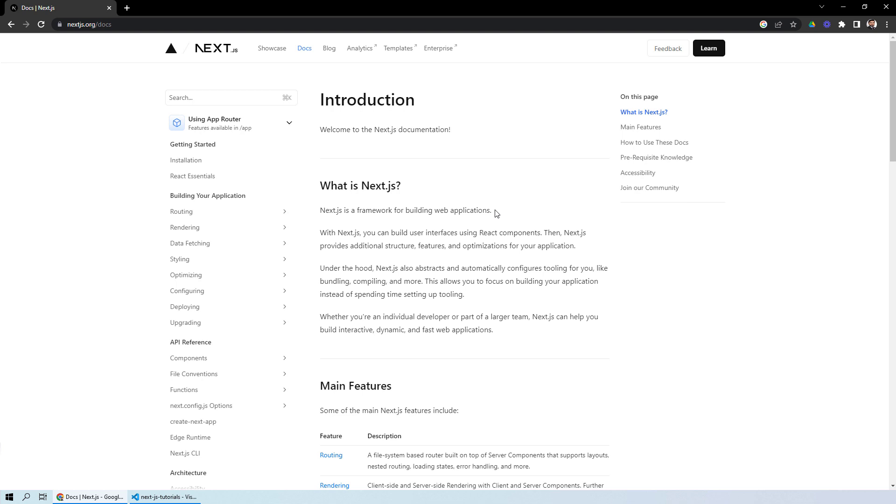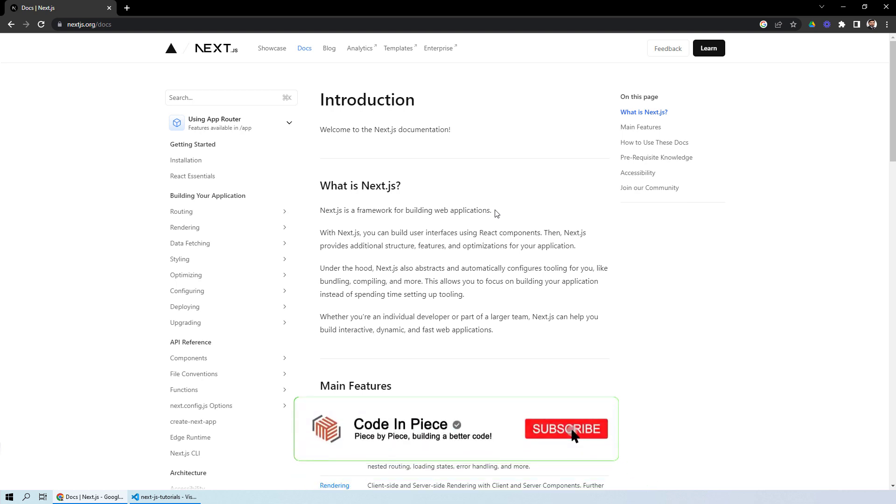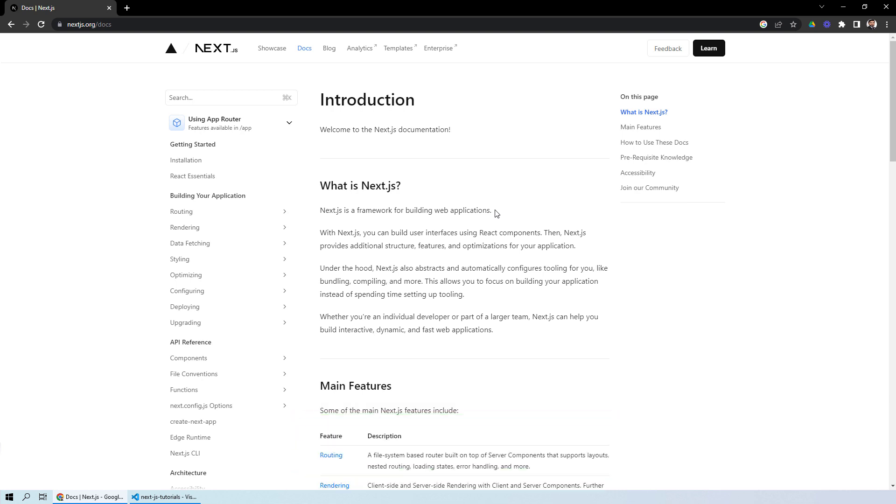But even if you don't have any knowledge of React, don't worry, we will make it more simplified for you so that you can understand Next.js easily.